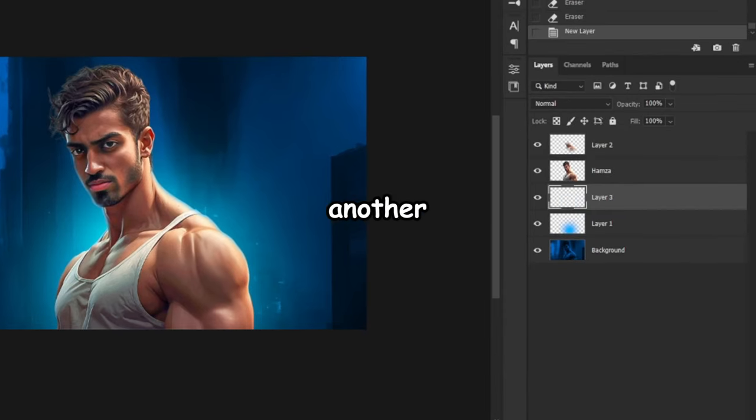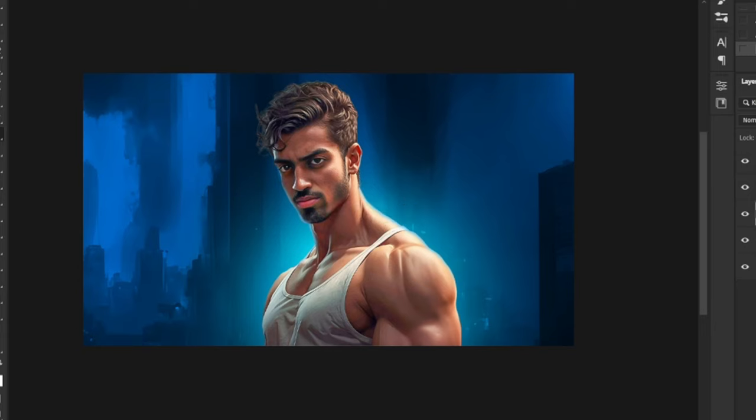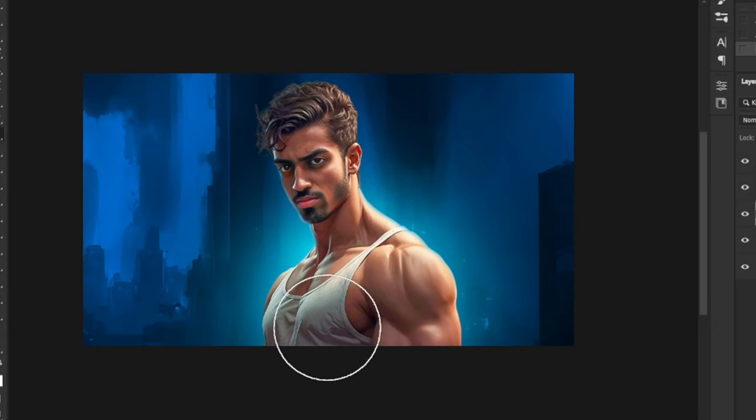Now, let's create another layer for the shadows. Following the previous method, I'll start painting some shadows behind him, like this.